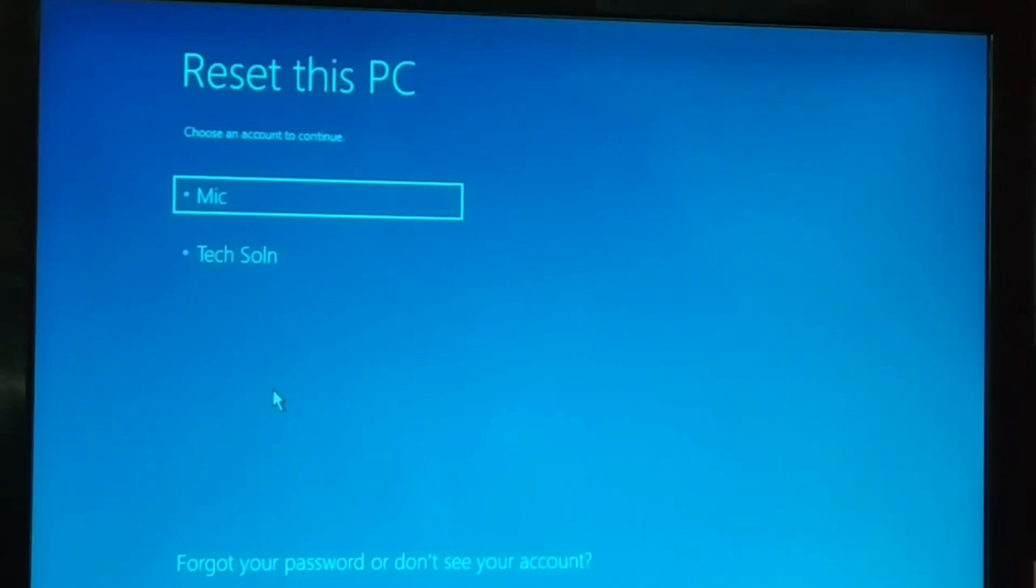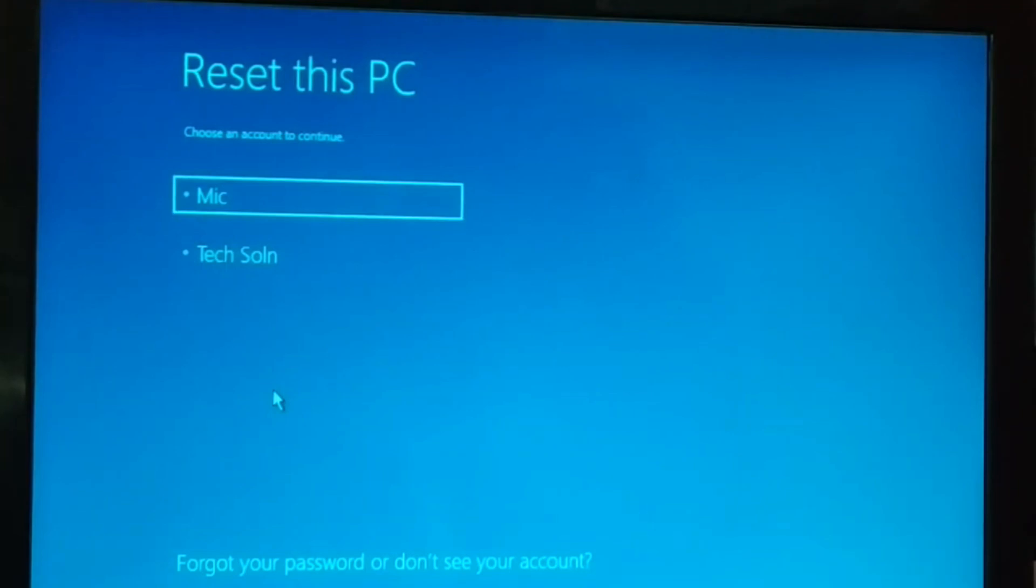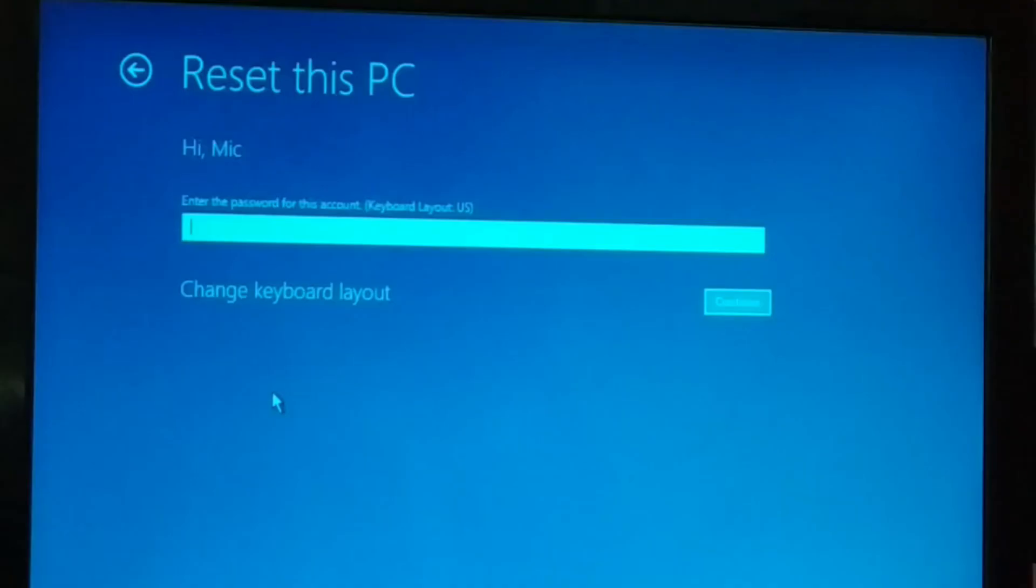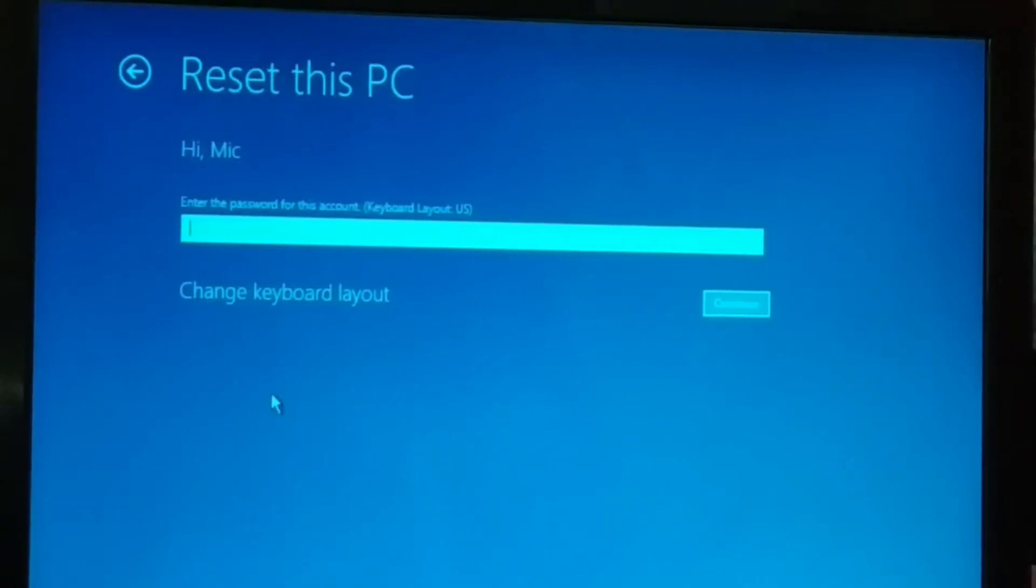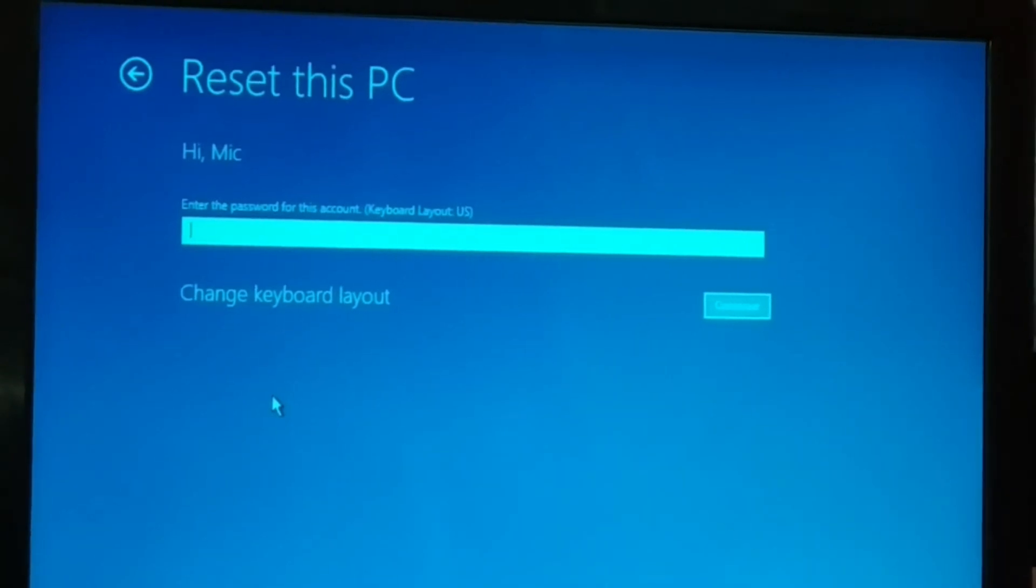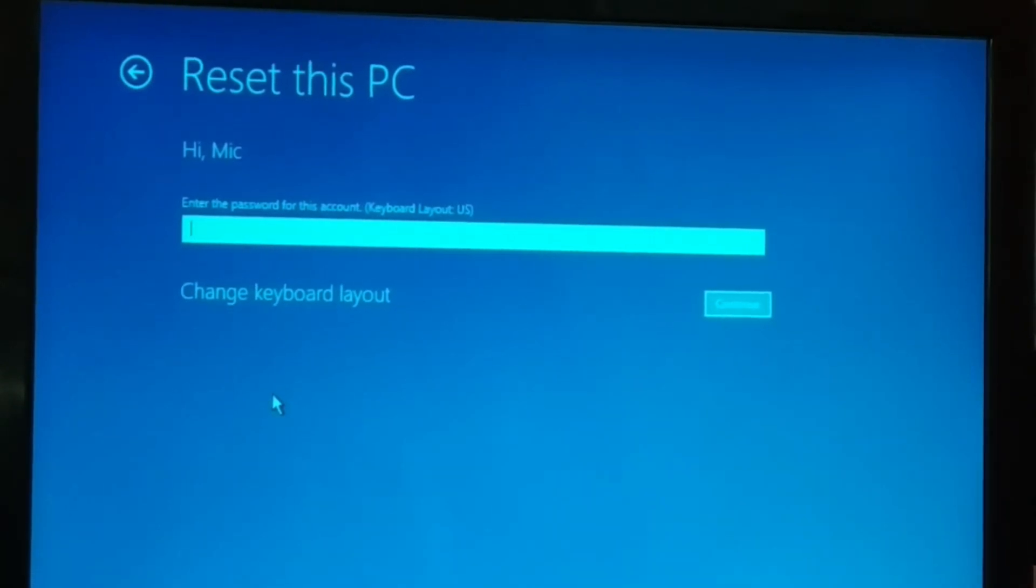Reset this PC. I currently have multiple accounts, so you're going to choose your account, the one you use to log in your PC. If it is password protected, you have to enter the password and click on continue. If it is not password protected, just directly click on continue.